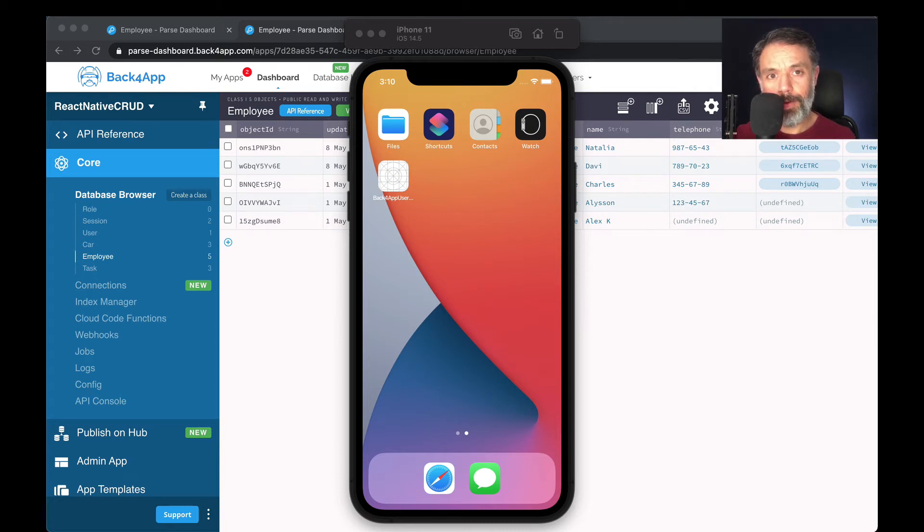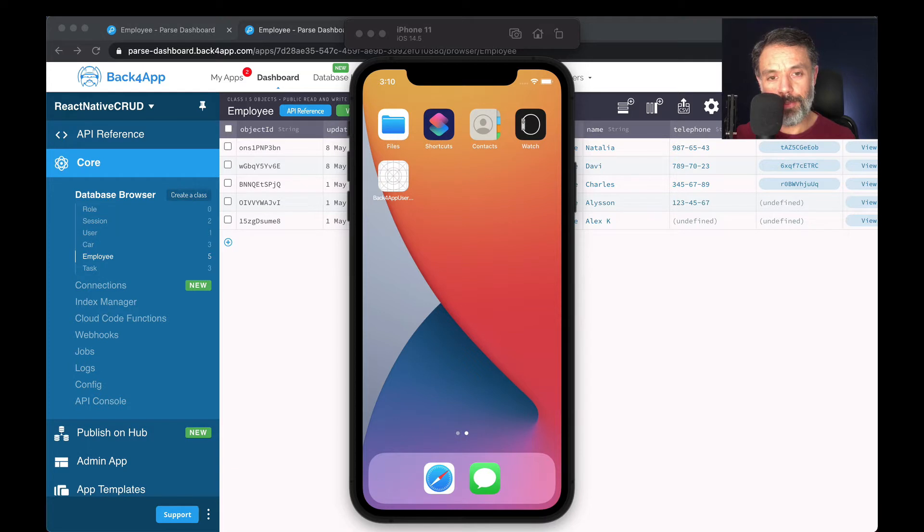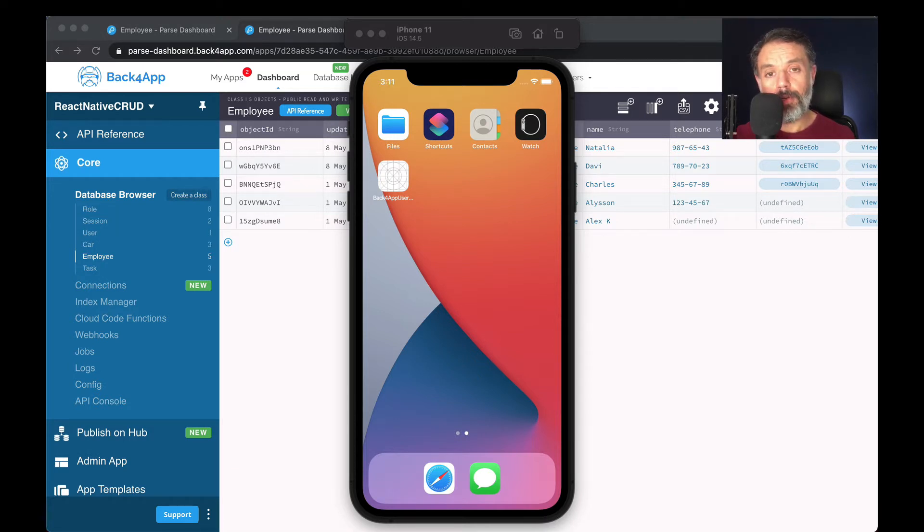Hello everyone, and welcome. I'm Alex, the architect for Back4App, and in today's video, we are going to continue our CRUD series: create, read, update, and delete objects on your React Native application using Parse.